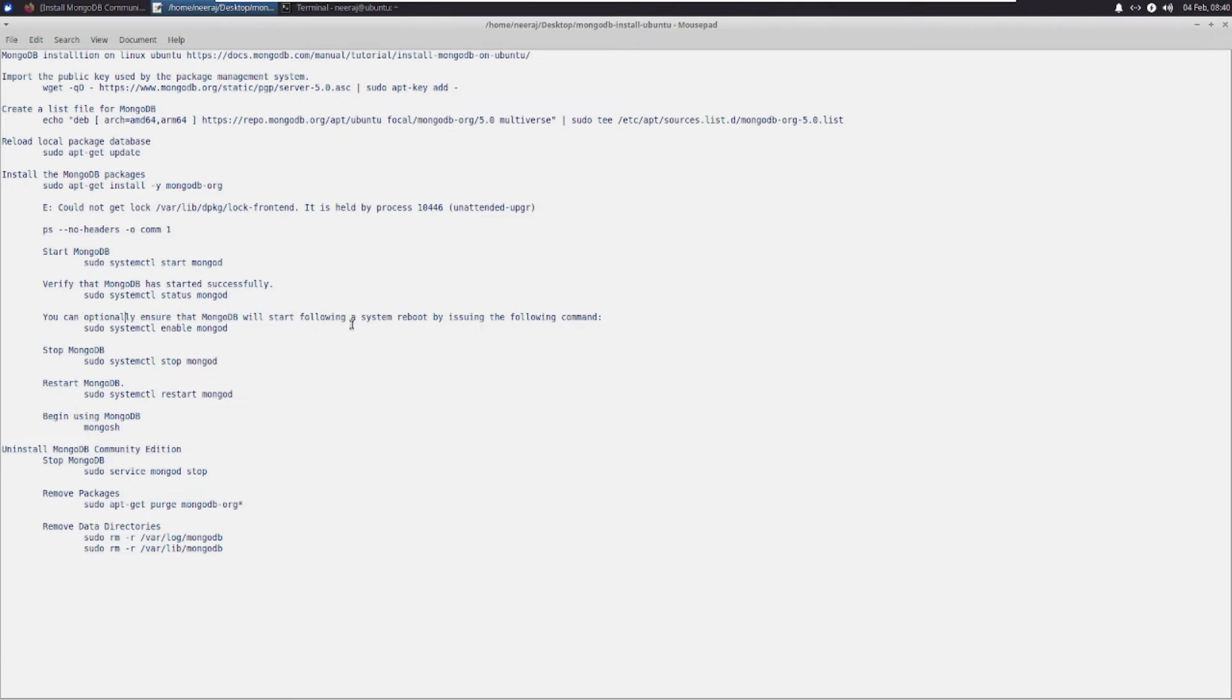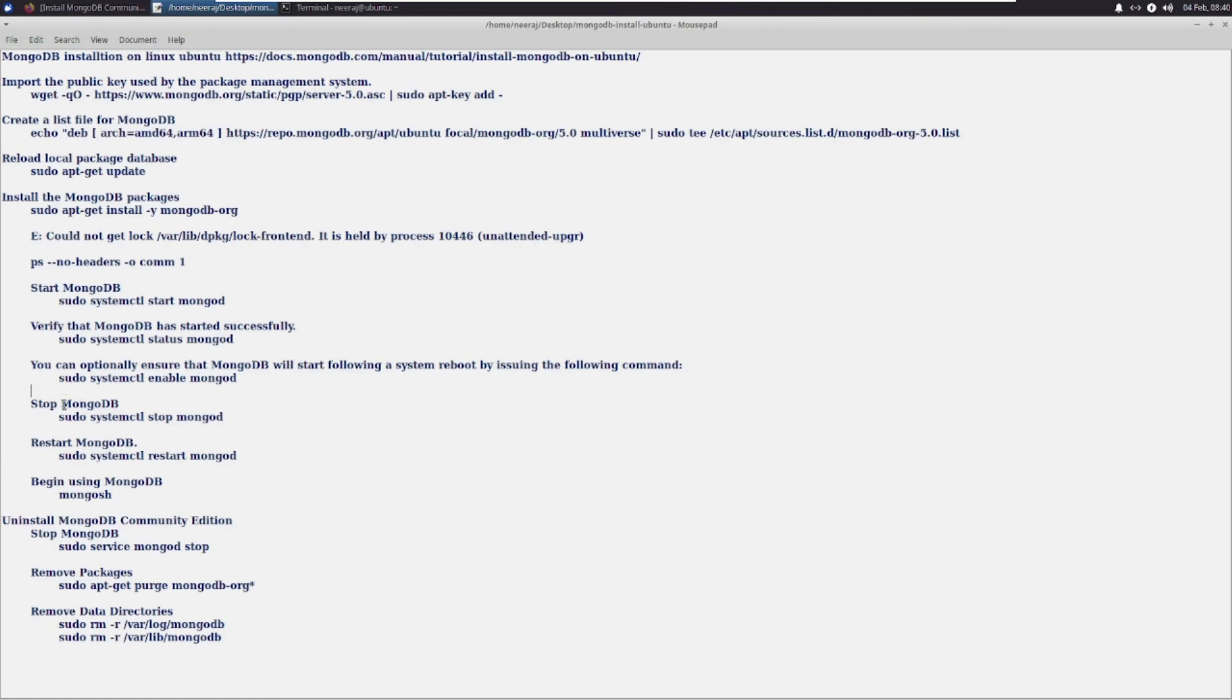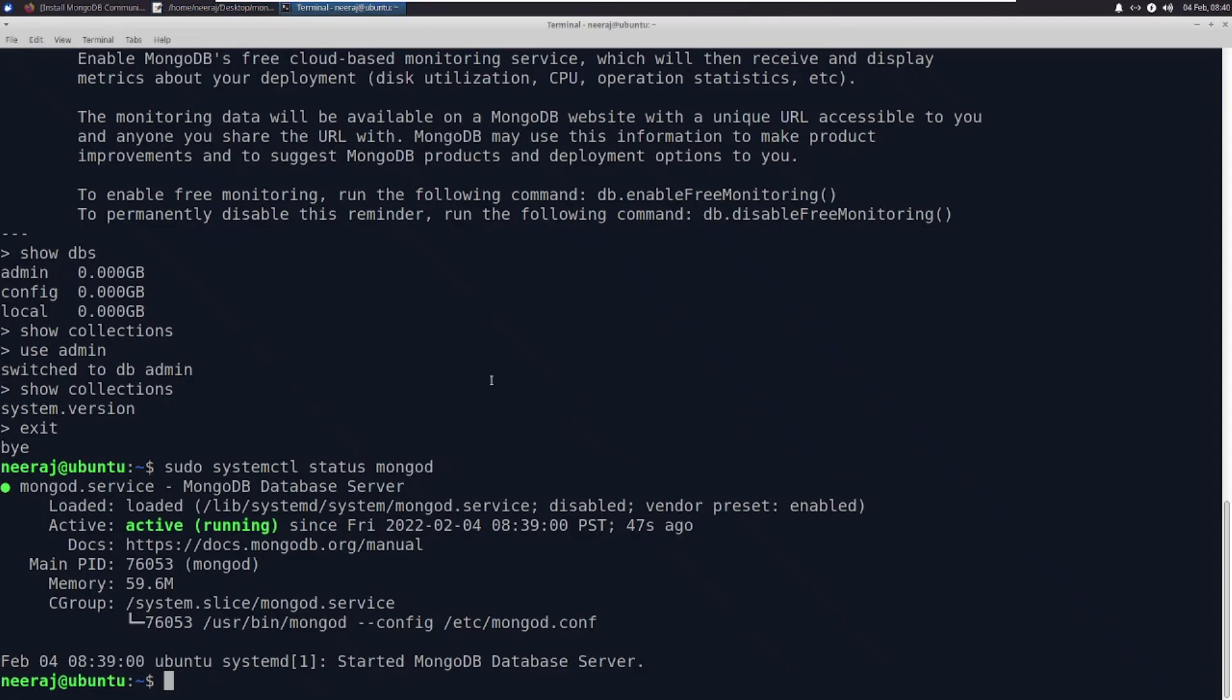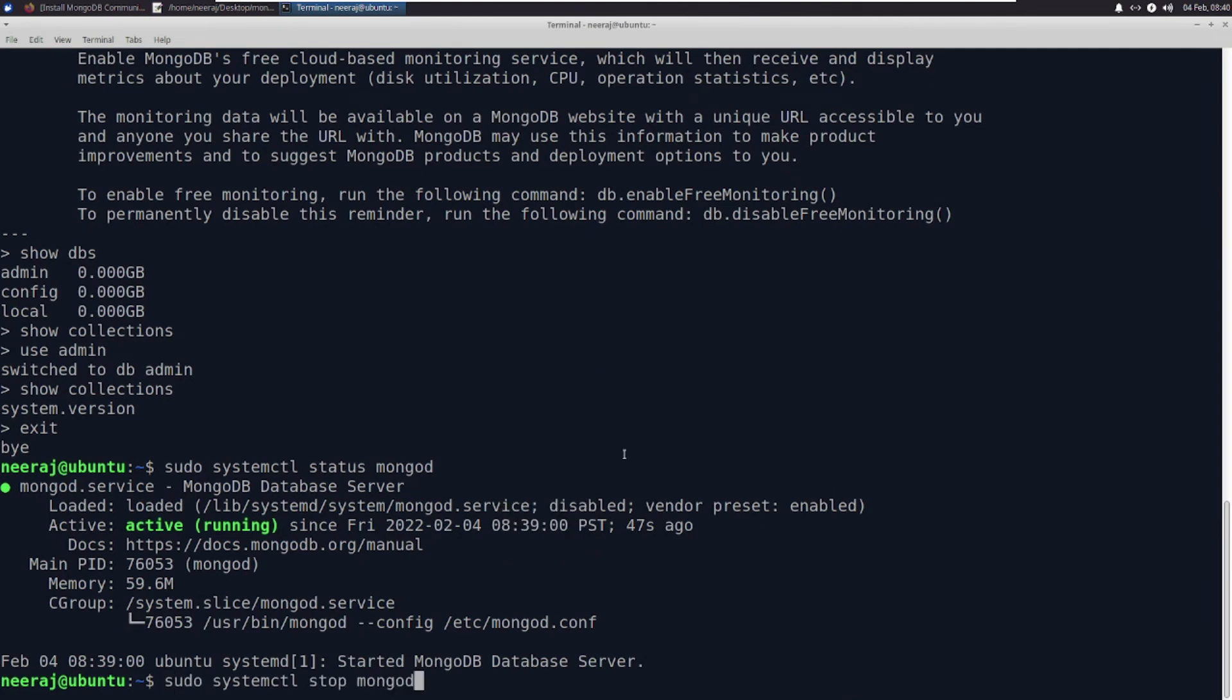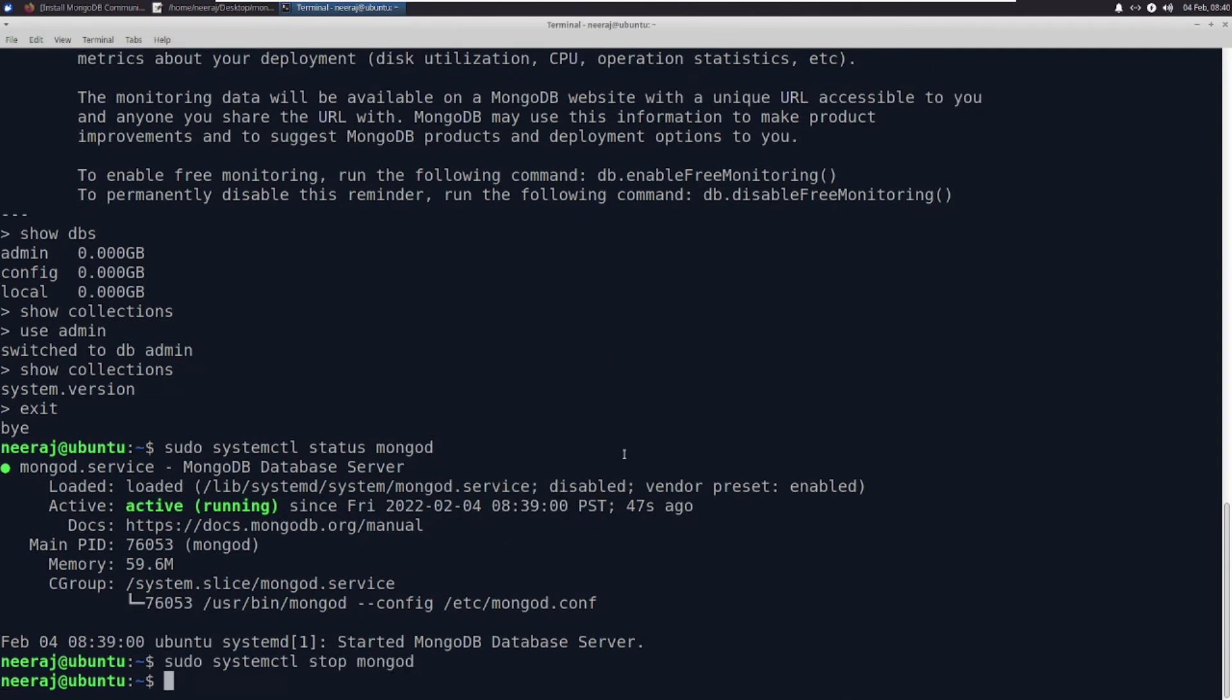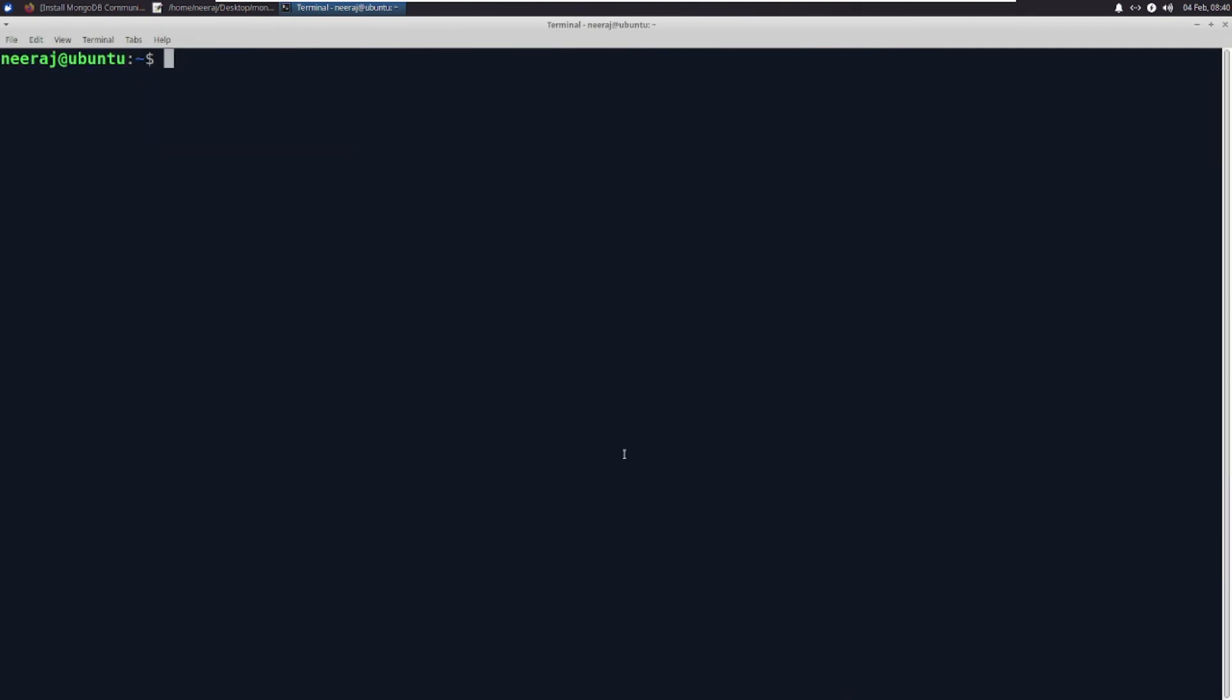So whenever we are rebooting our system, mongod should automatically start. We can use this command. Same way, we can also stop. Let us stop mongod. So this is the command.